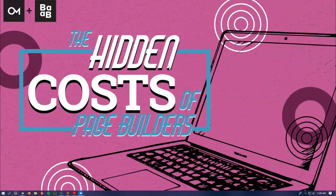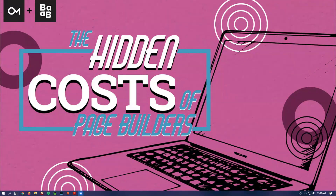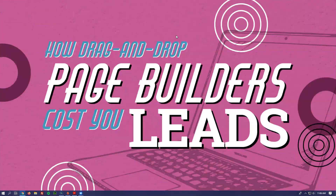I thought it would be a good idea to talk about a problem that we deal with a lot at Oozla Media. We have a lot of clients that have websites built using various themes and specifically page builders — the drag-and-drop kind. They're really common and popular because they're very easy to set up and get started using, and you can do it without writing any code.